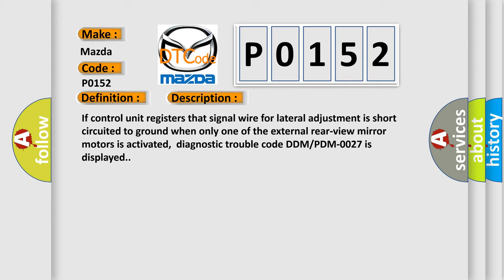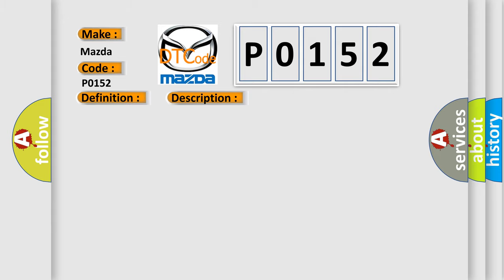This diagnostic error occurs most often in these cases: Signal wire MI plus short-circuited to ground.